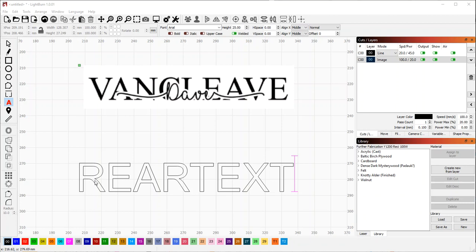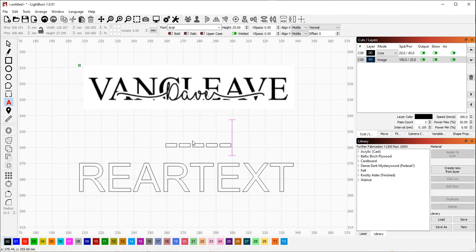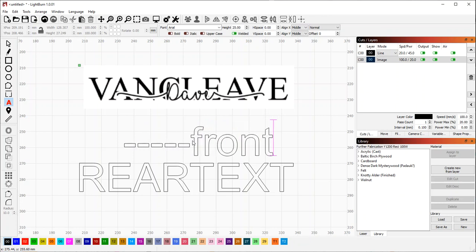I have here on the screen rear text, this is the stuff that goes behind, and we're going to put some new text in front here. So we're going to make some new text here, front text.